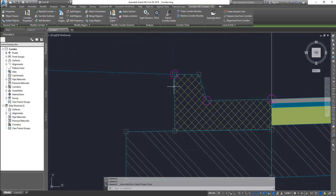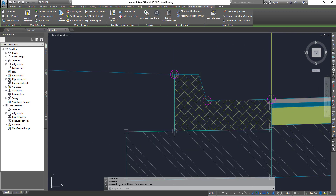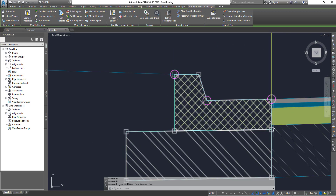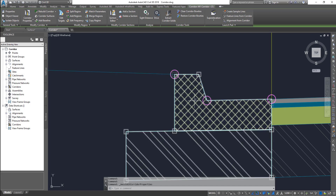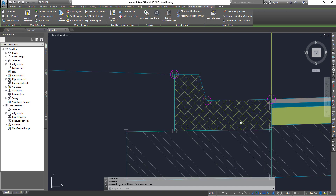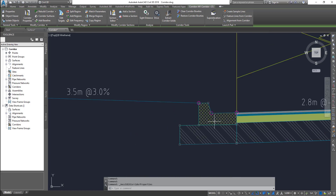We change the code set style. There are three types of primitive objects. One is the link — the boundary line is the link. In the points, all the nodes; in the nodes, all the points. In the shape, all the shape codes. This is code set style.